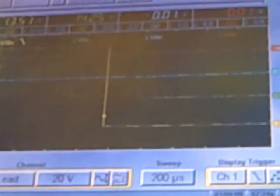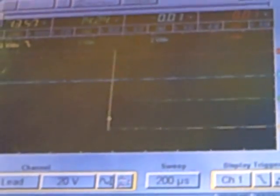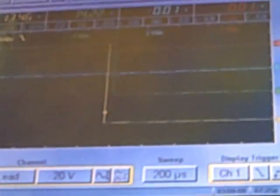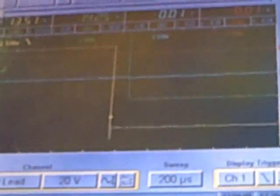There is the scope trace. The FIC is jumping all over the place in its adjustment. Again, yellow is my channel 1, green is channel 2.